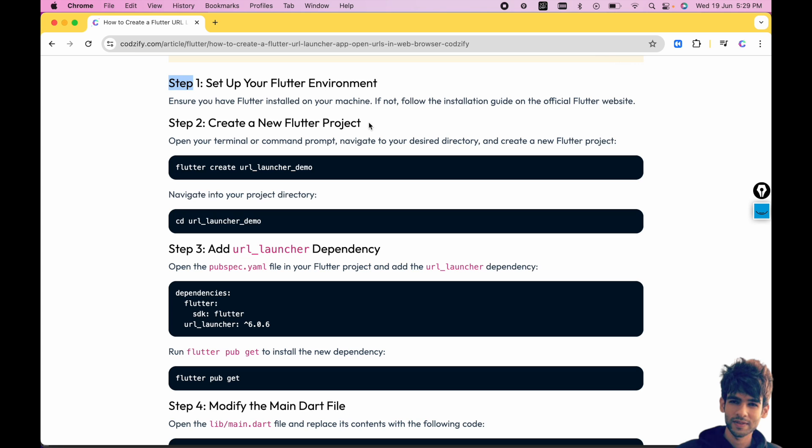The first step is set up your Flutter environment. If you haven't set up Flutter inside your machine, I have created a complete series on Flutter tutorial. You can access that on the YouTube Codesify channel. Now the second step is create a new Flutter project.